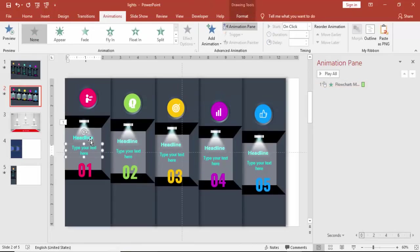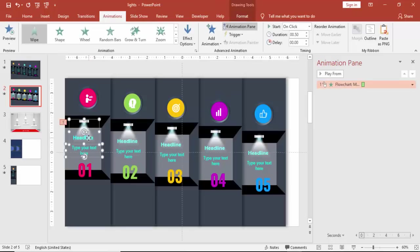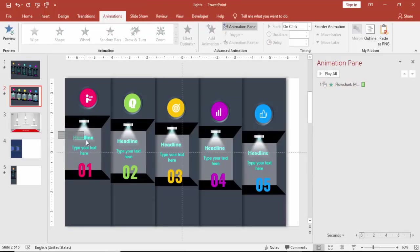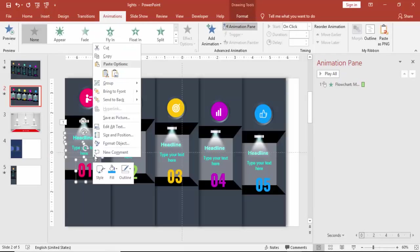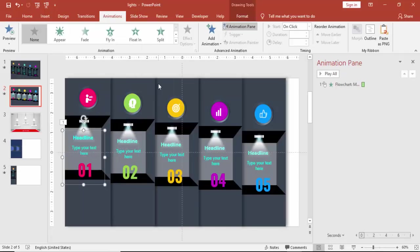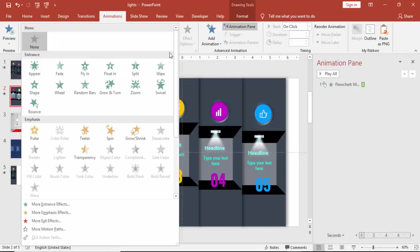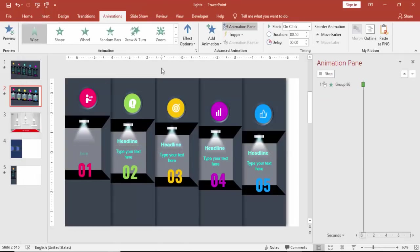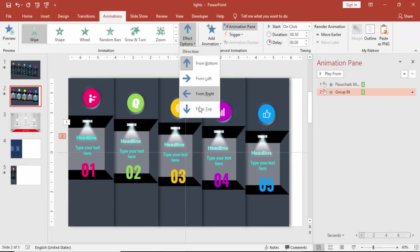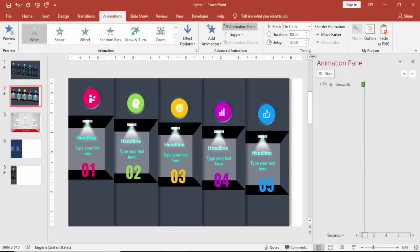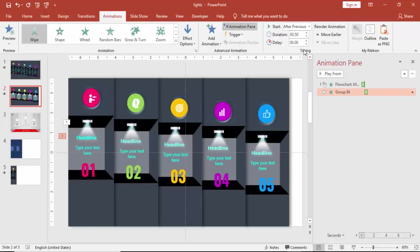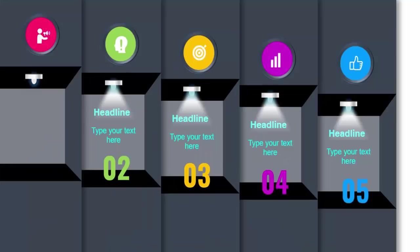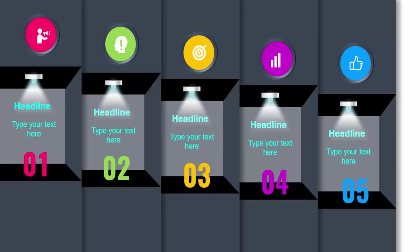And then you have to select the text. For the text I'm just going to make it the grouping of the three text. Or if you want to do, you can do one by one, but grouping will save the time. The same I'm going to use the wipe effect from top. And this should be after previous. So if I play when I click, yeah this is okay.